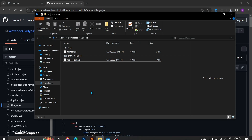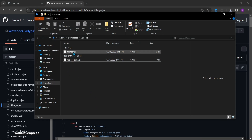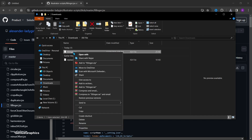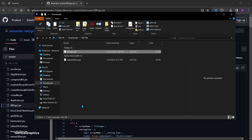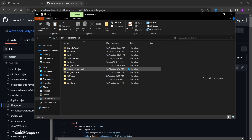Open File Explorer and go to Downloads. Copy the file, then go to This PC.